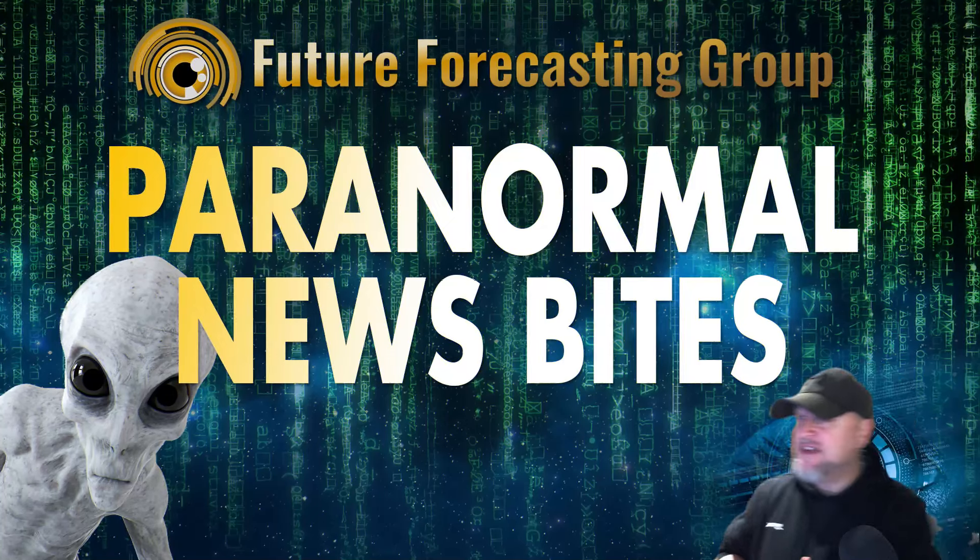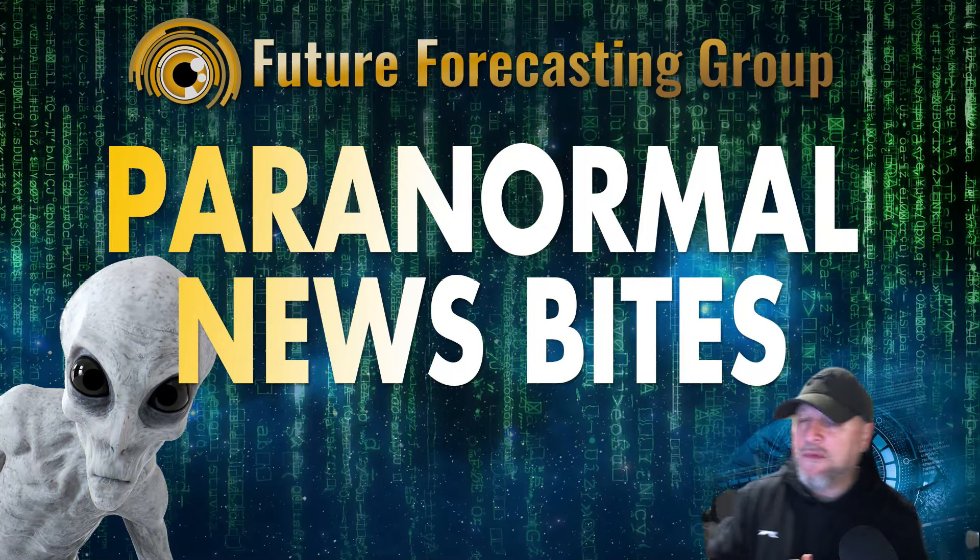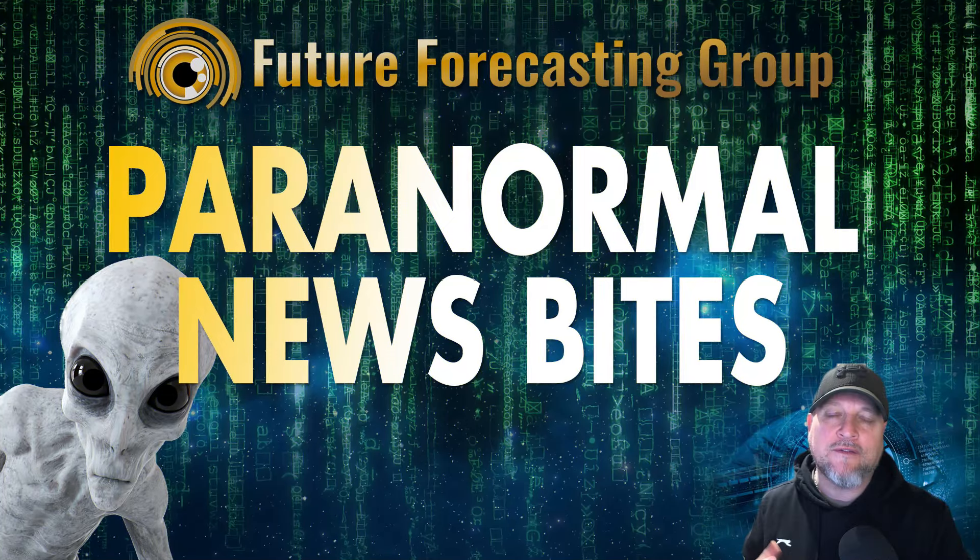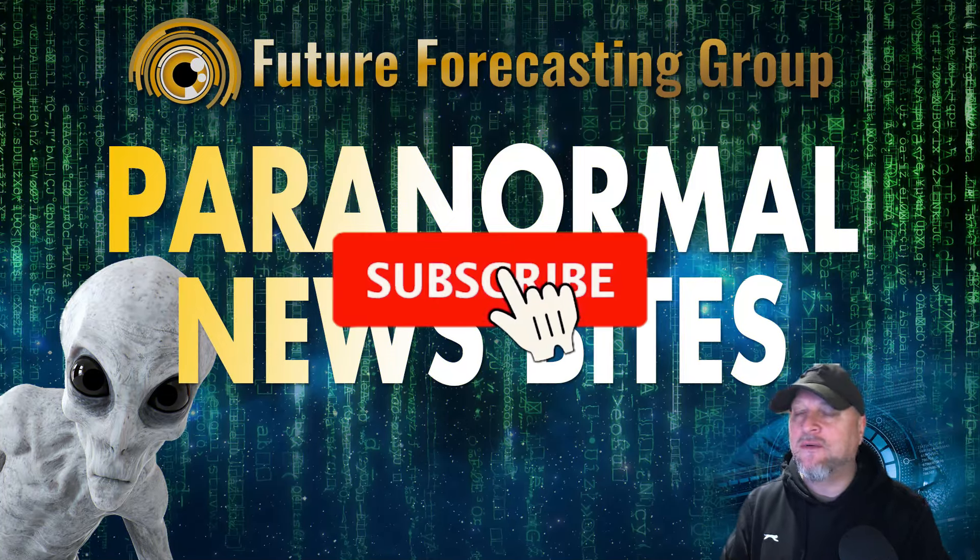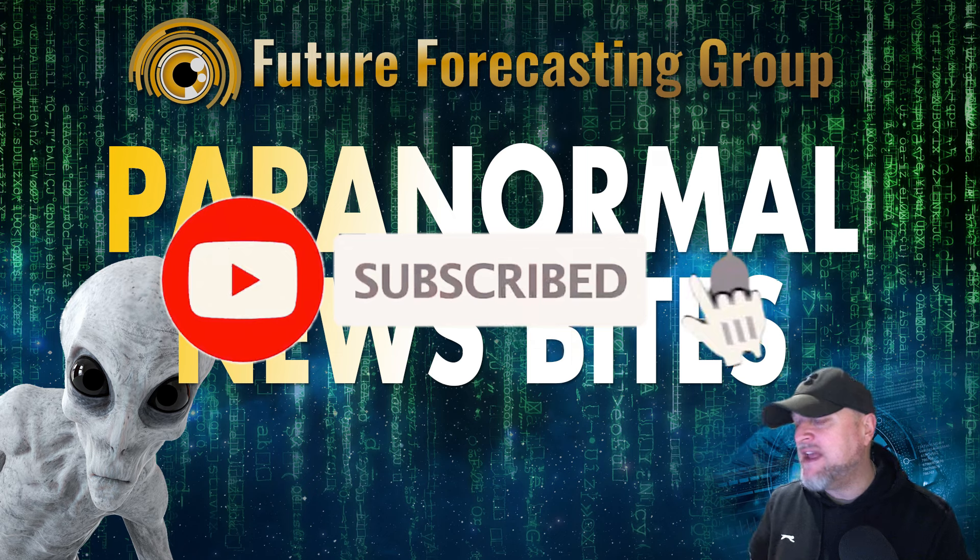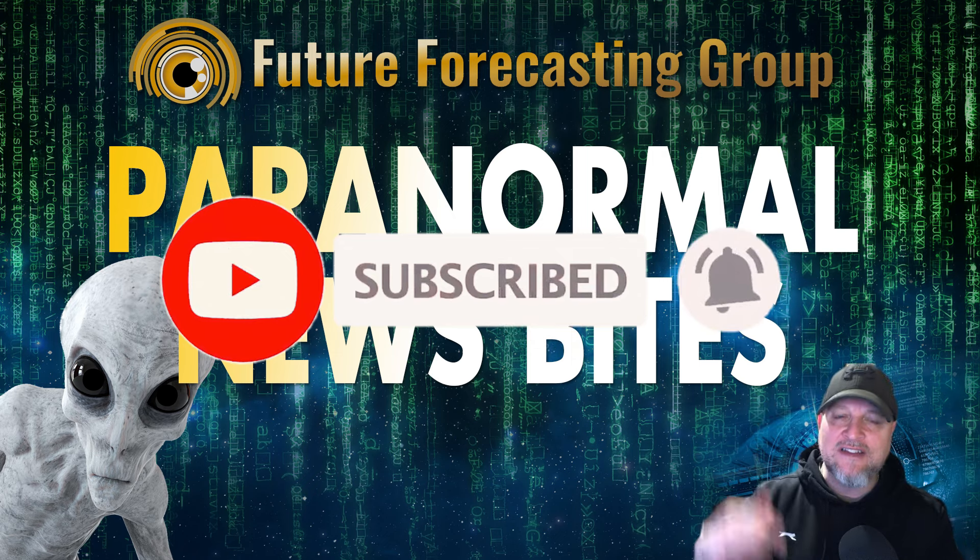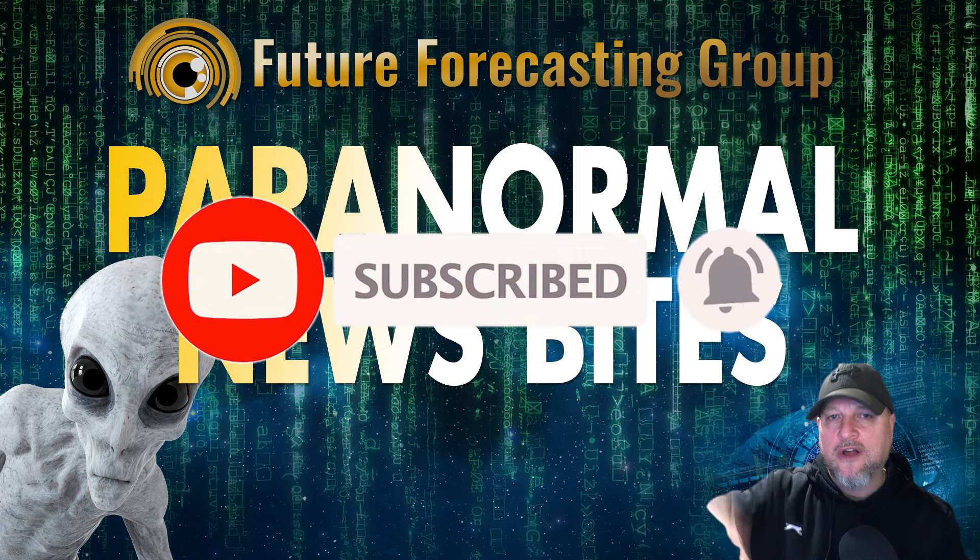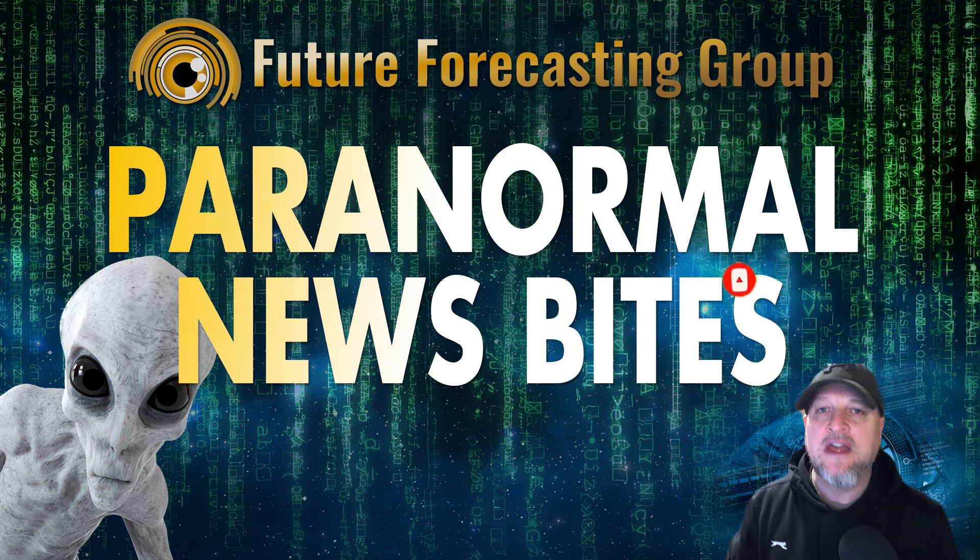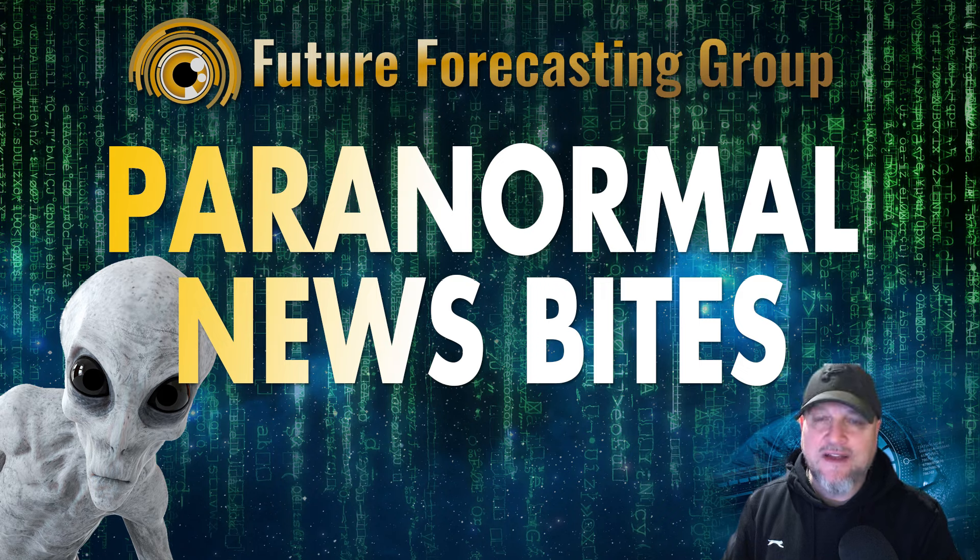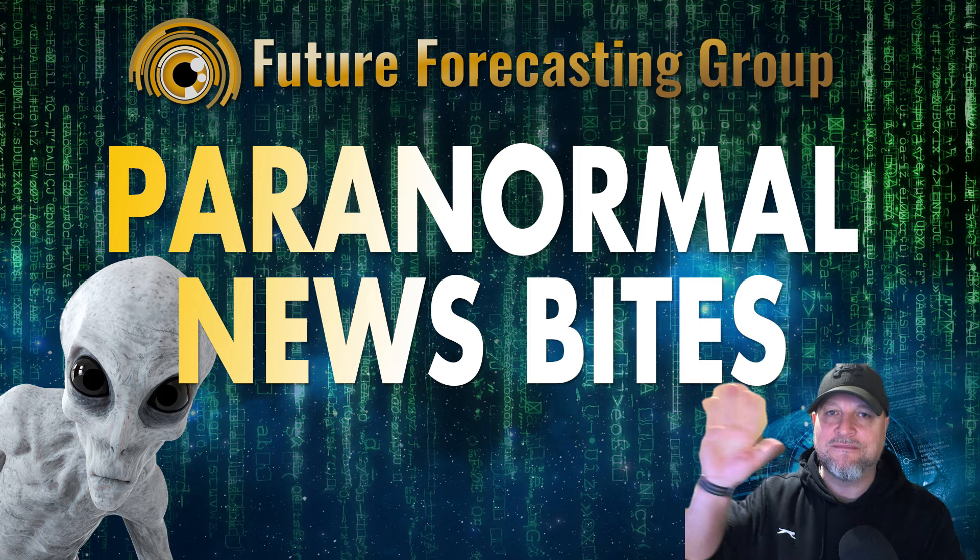That's it with the news bites today. Lots happening in the paranormal world, we're still waiting for full disclosure. Lots happening all around the world. If you find anything yourself, let us know in the comments below and we'll try to check it out. Be safe out there, have a great week, namaste and we'll see you next time.